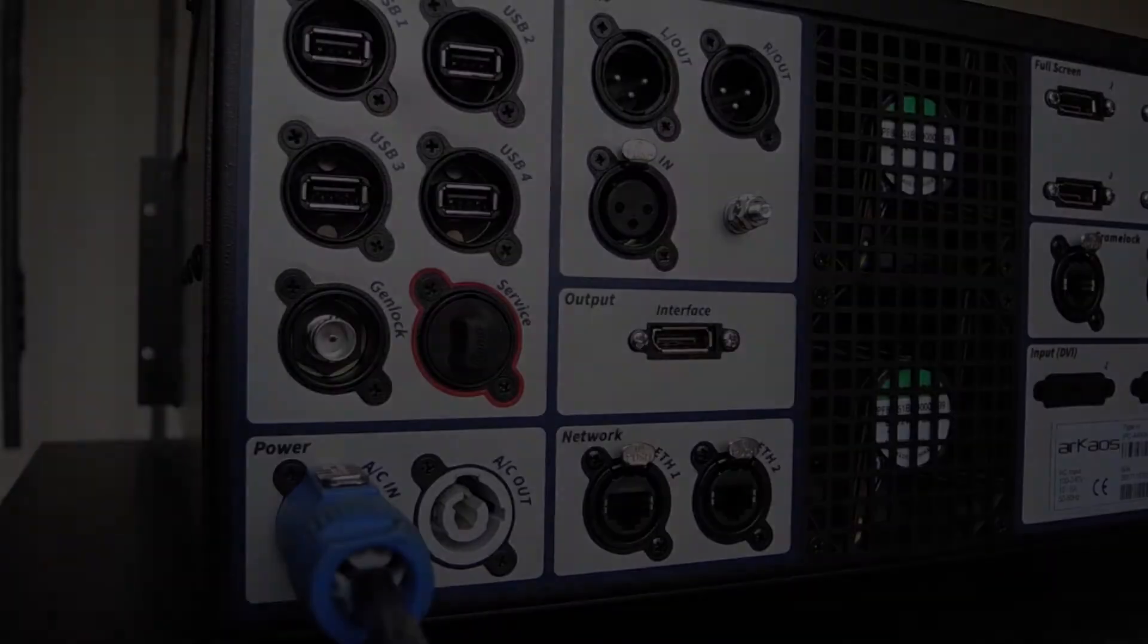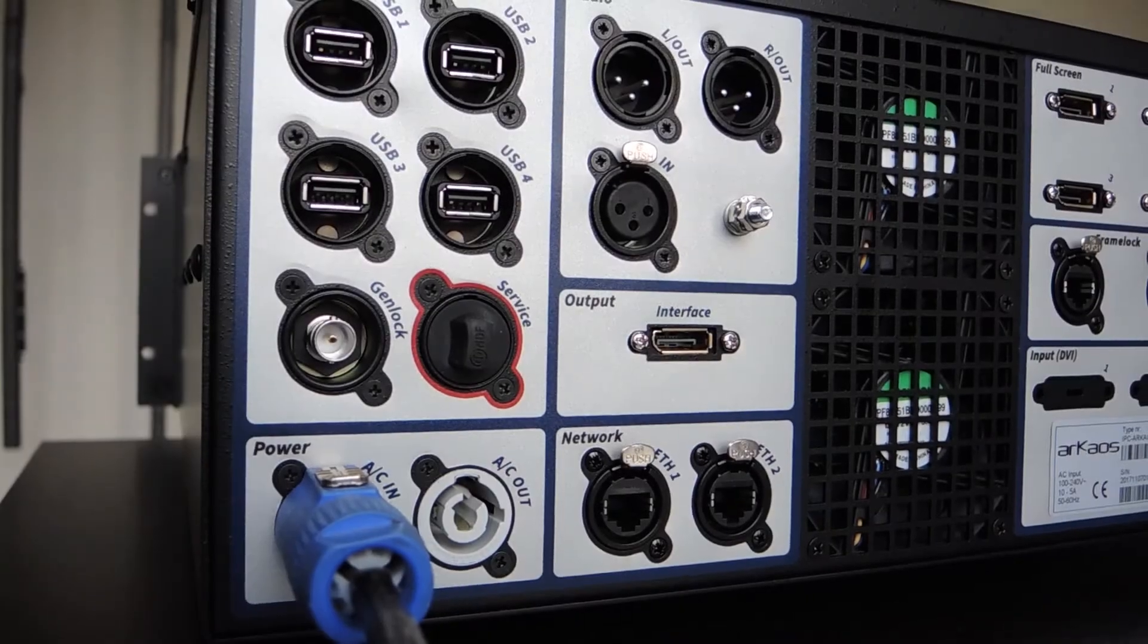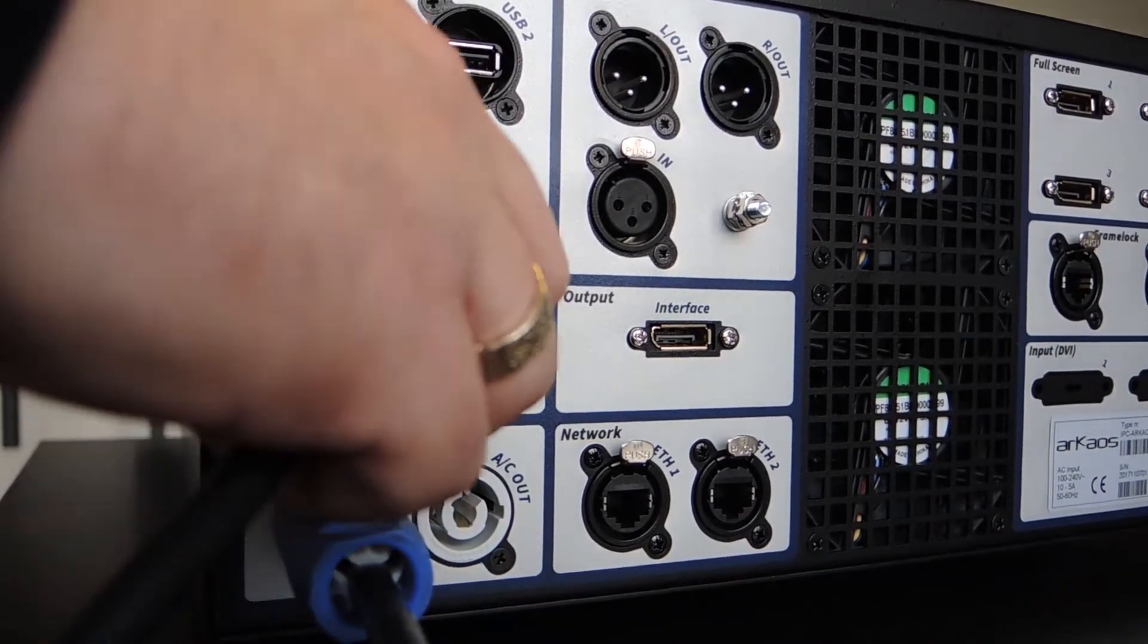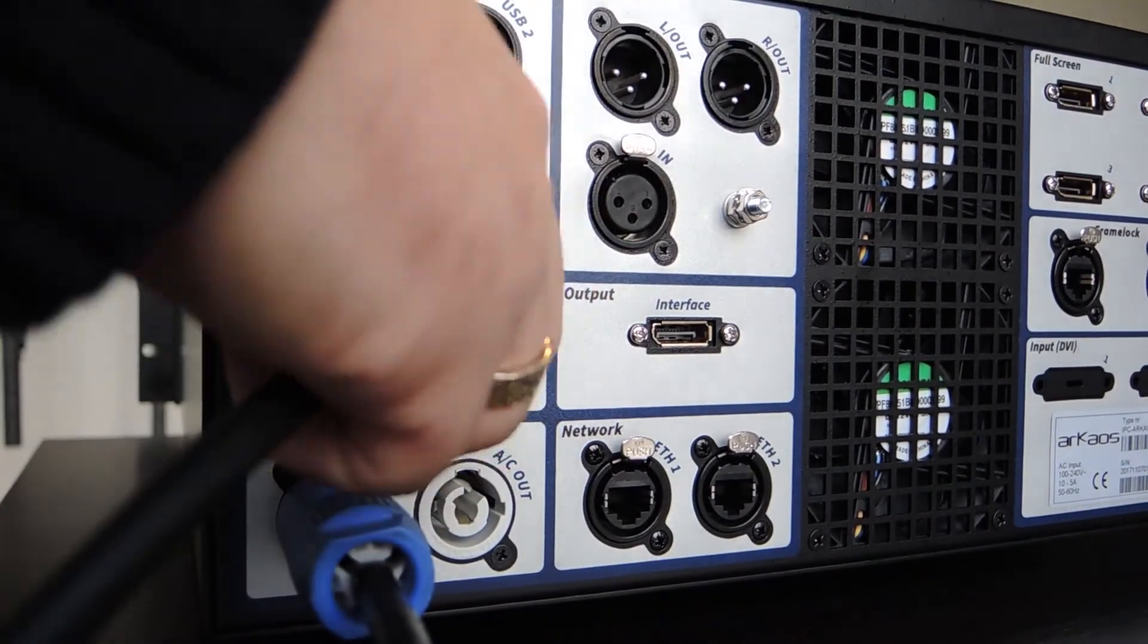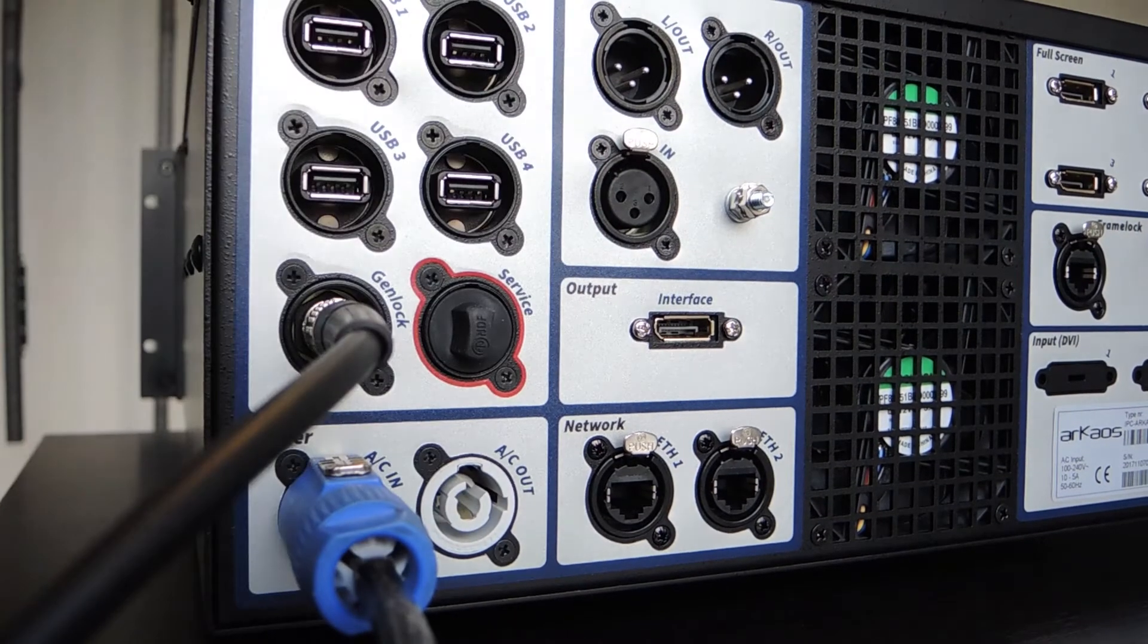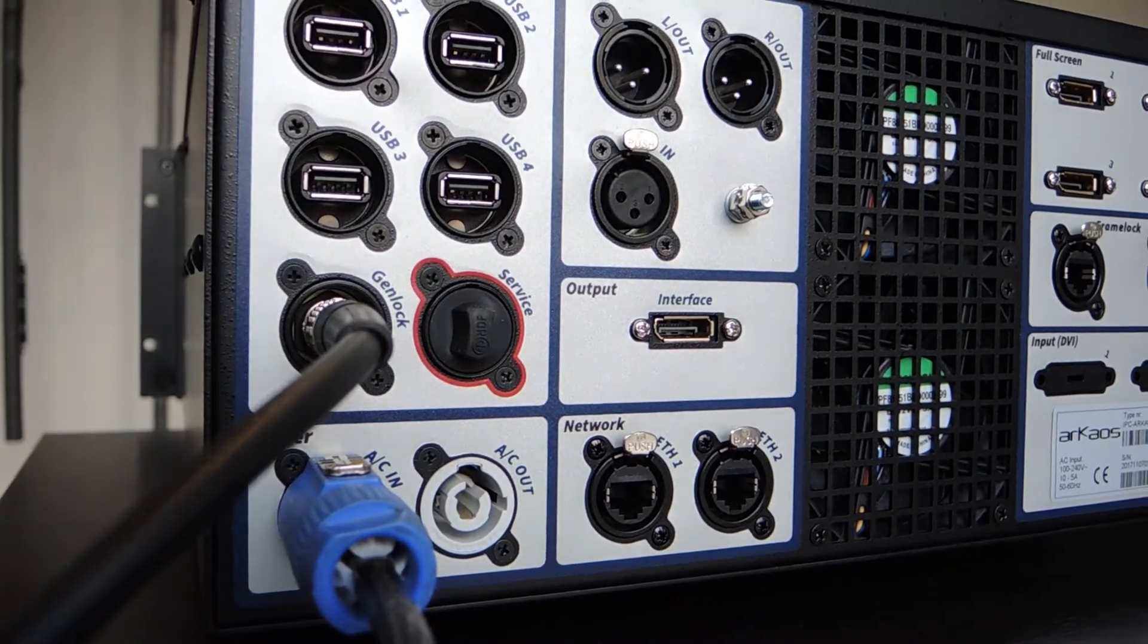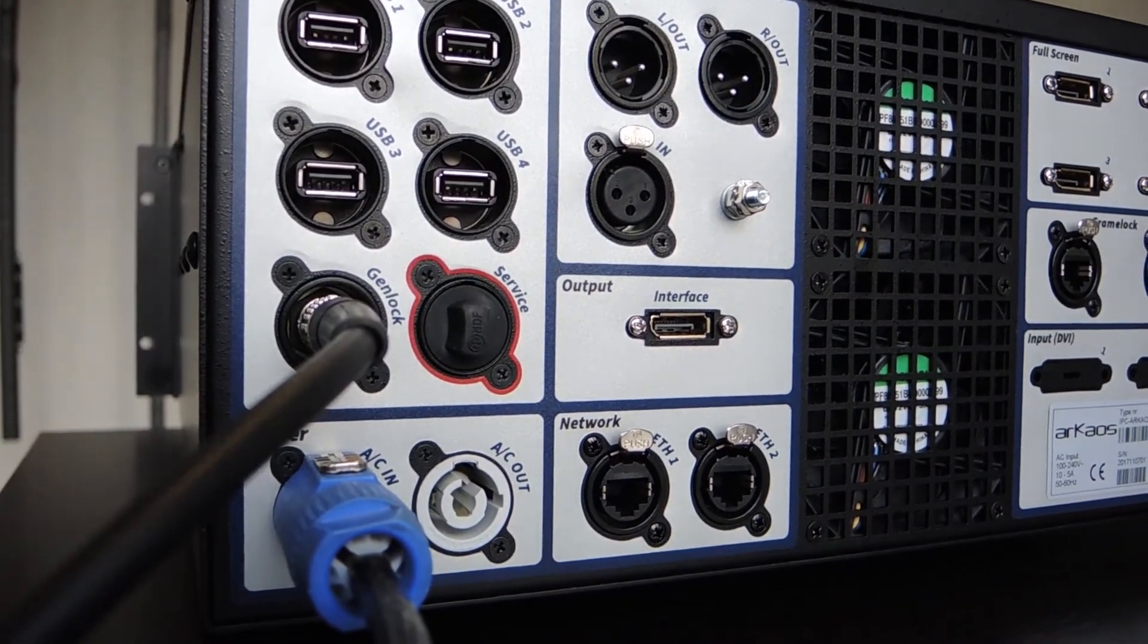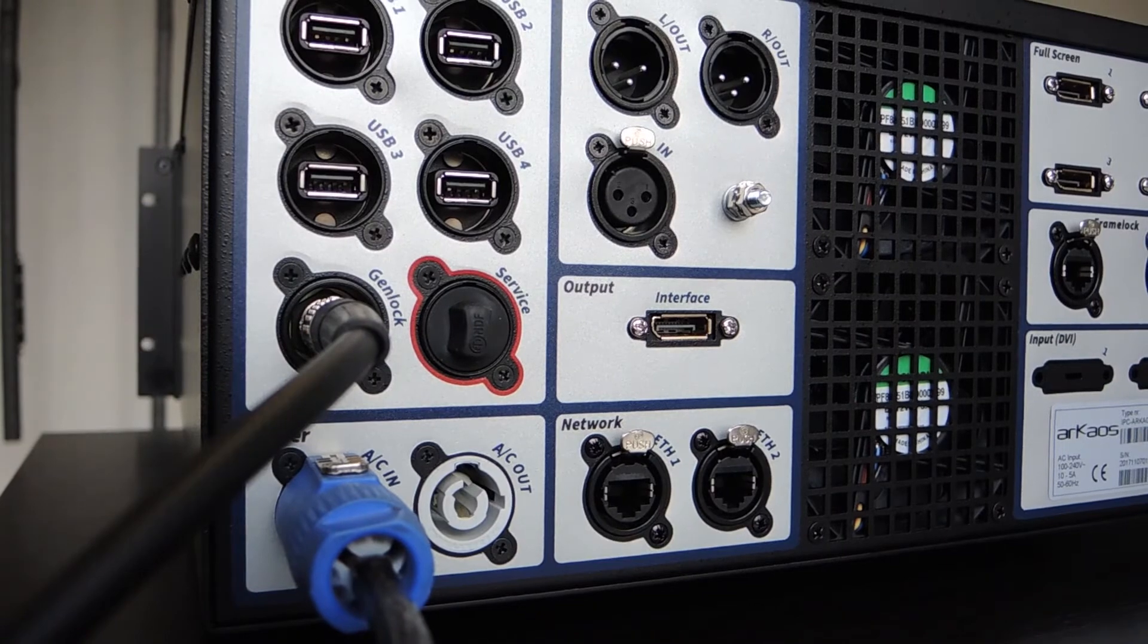Let's start first with a basic Genlock synchronization. Connect your BNC. You can get Genlock from a black burst generator or a standard SDI signal.